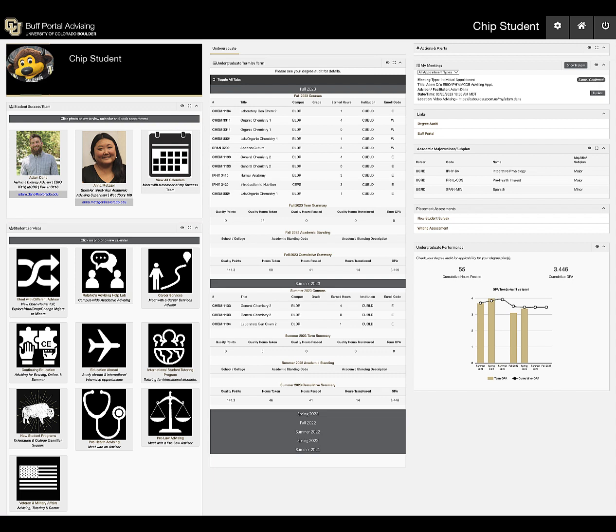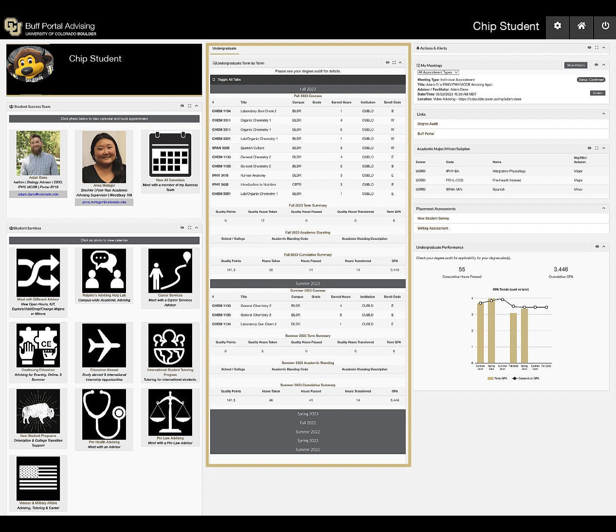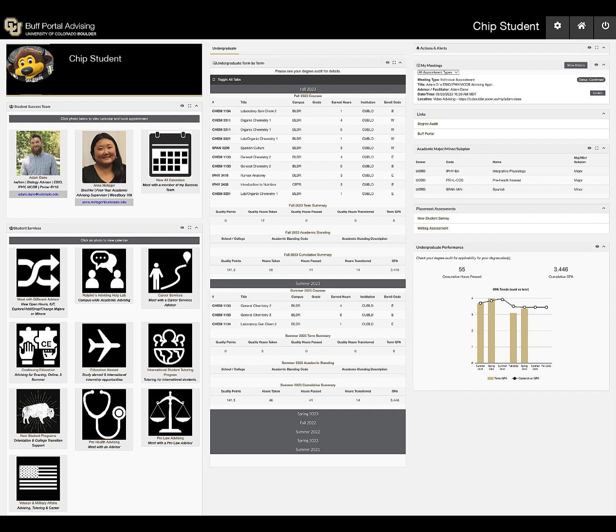The undergraduate term-by-term will display the current and previous courses on your schedule, whether you're enrolled or waitlisted, grades earned, and GPA for each term. Click on a term to expand or collapse that section. Actions and Alerts displays holds and similar notifications.